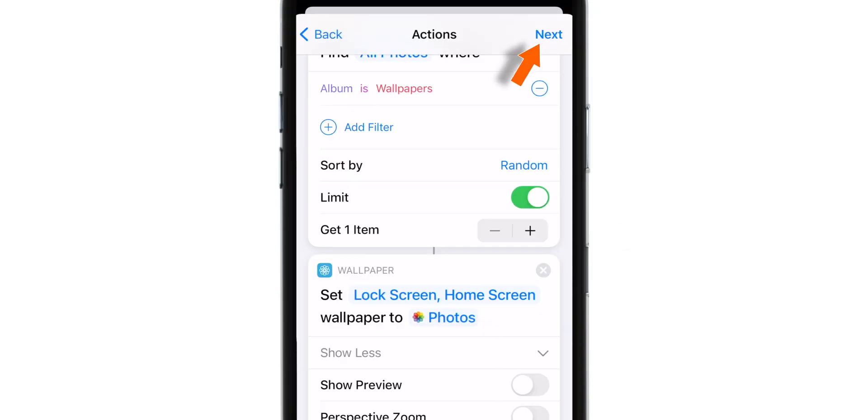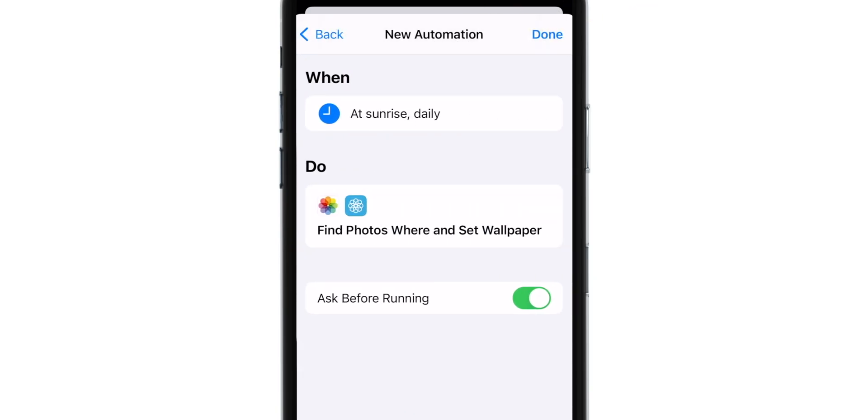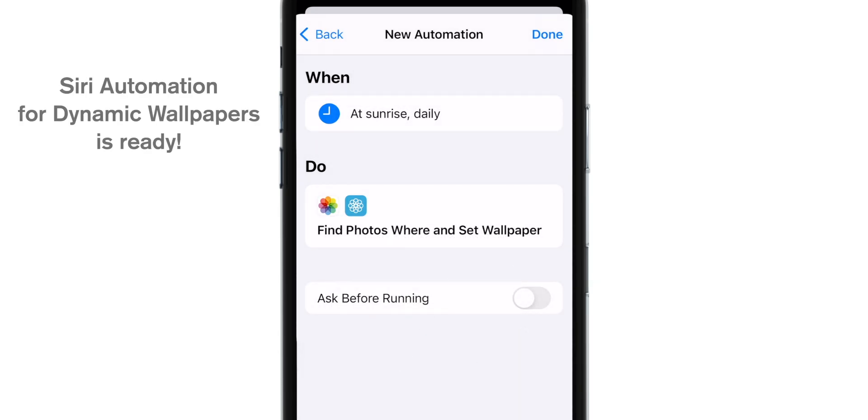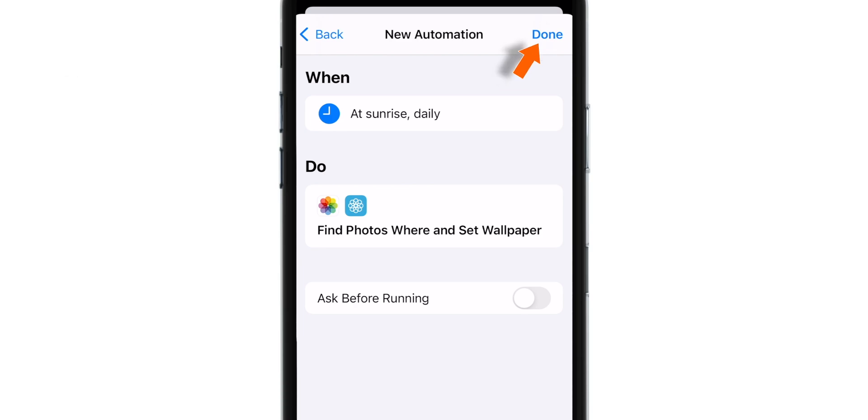So now let's go ahead and hit Next. Now here you want to turn off this toggle. Ask before running. Select Don't Ask. Now our Siri Automation for the Wallpapers is ready. Let's hit Done on the top right corner.